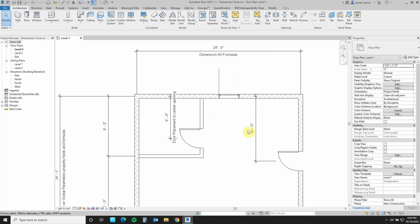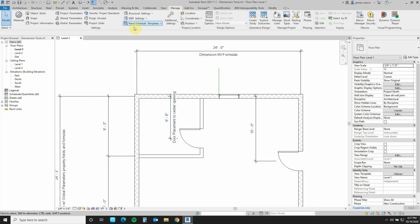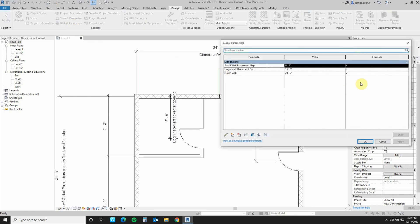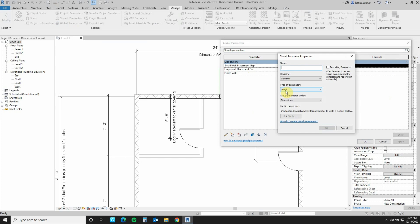Did you know that you can use global parameters like placing a door jam for consistency using formulas? Well, let's see how it's done. We will first go to Manage, and in Manage we'll go ahead and create a global parameter. The global parameter that we will create is a new global parameter — we'll call this one 'door jam placement'. It's a common length, and it's a dimension. We'll say okay.